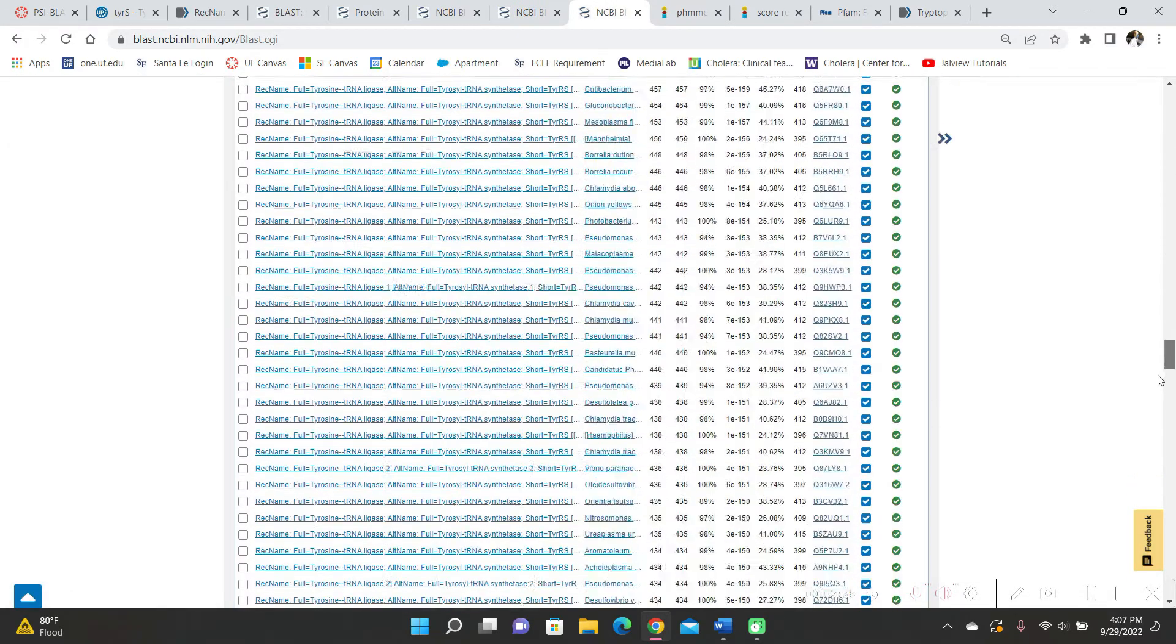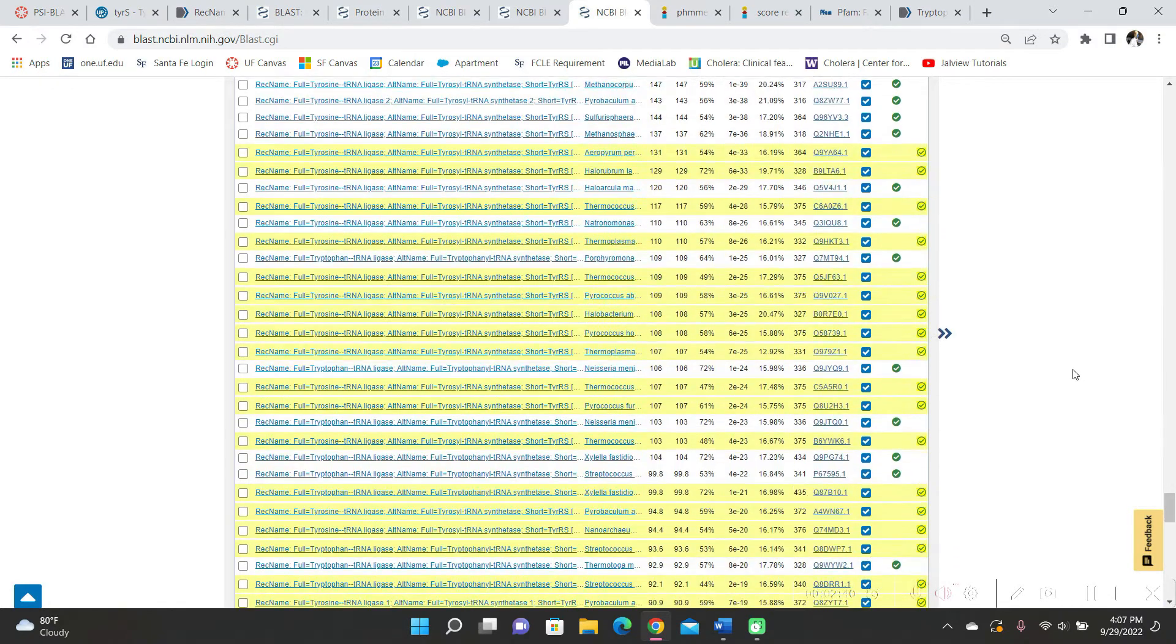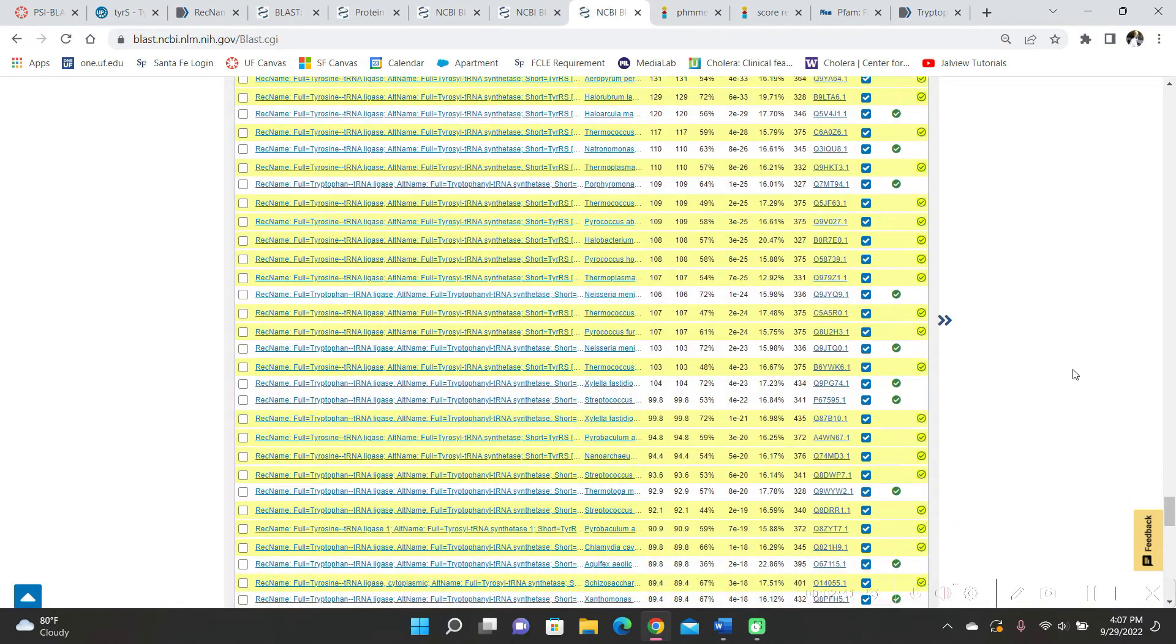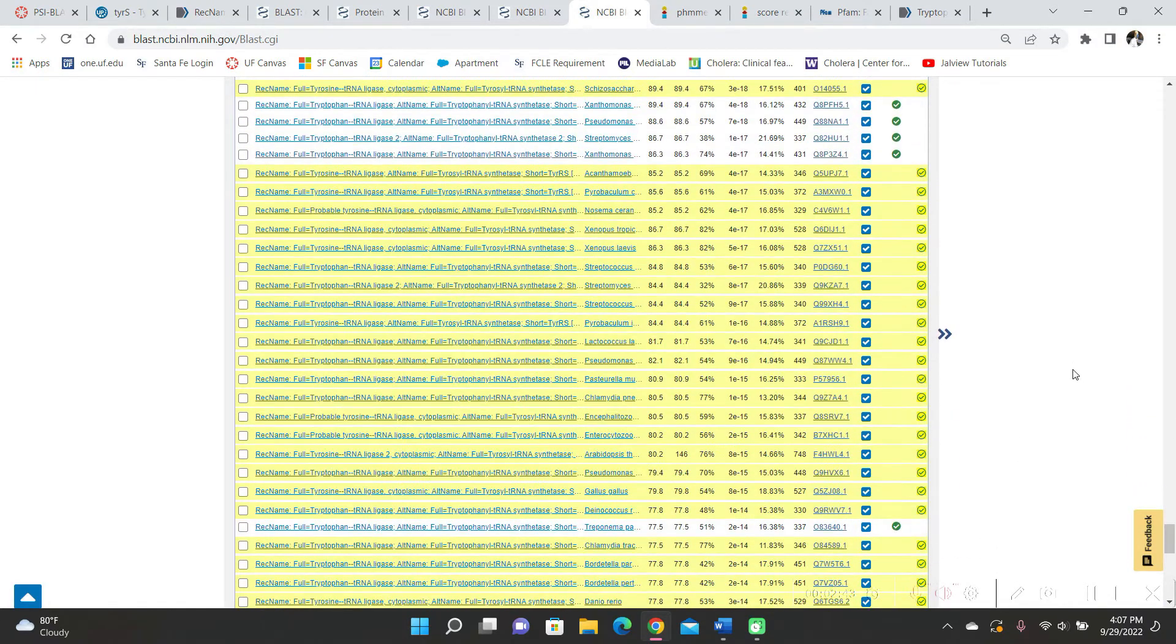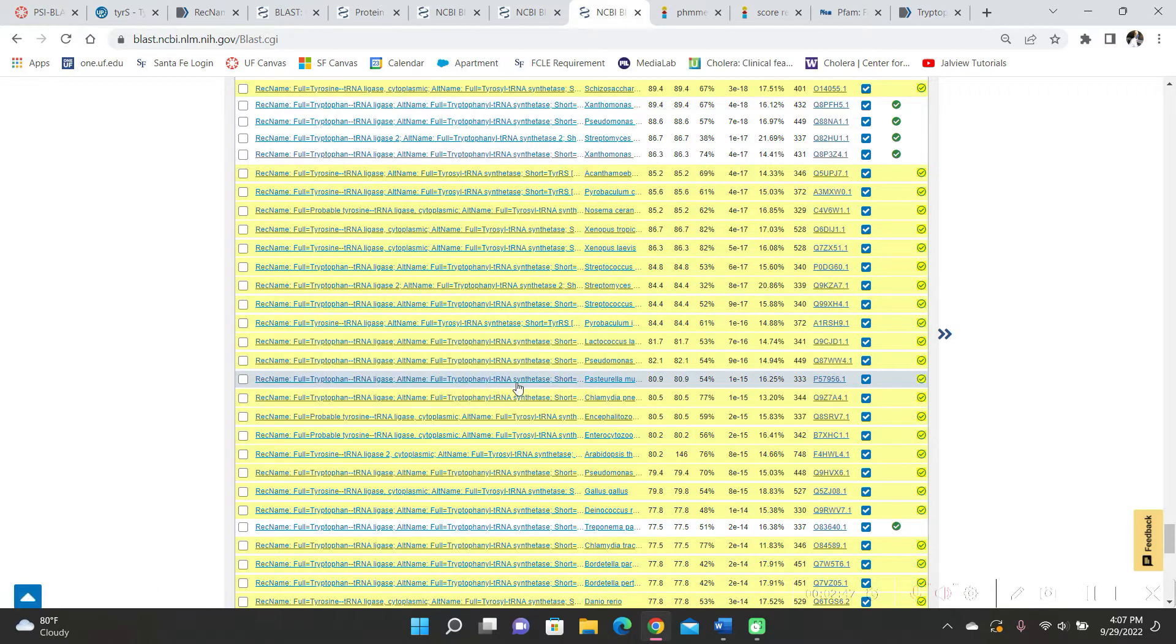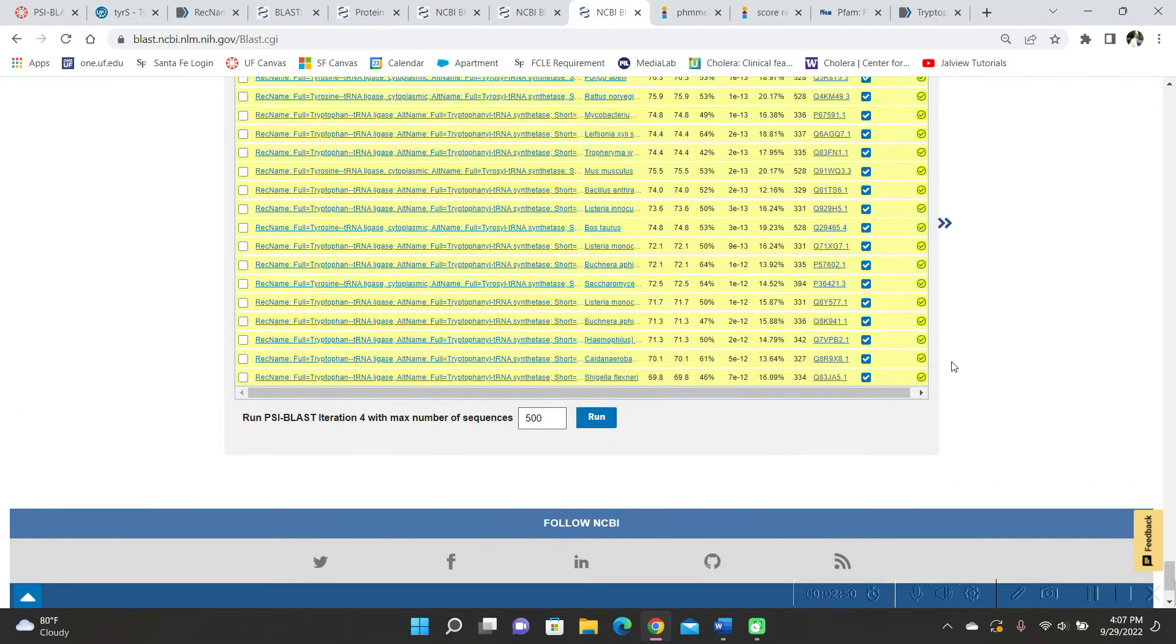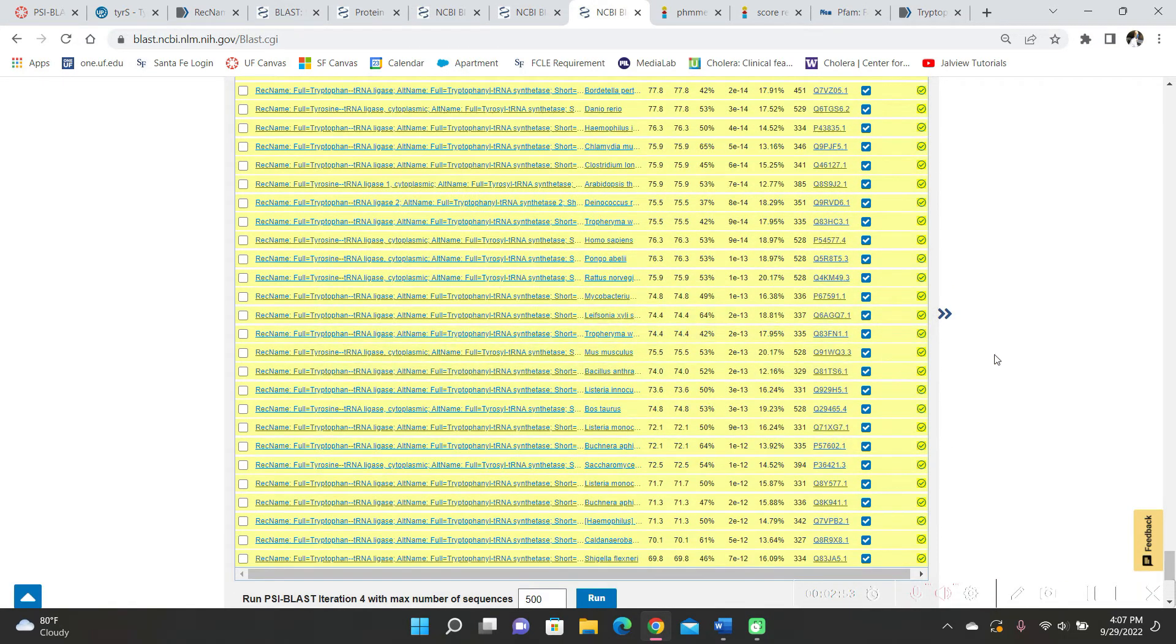I scrolled down and there were a lot more results. And this time I saw that many of the results were tryptophan tRNA ligase, tryptophanal tRNA synthetase. And there was nothing else about worse values being down here.